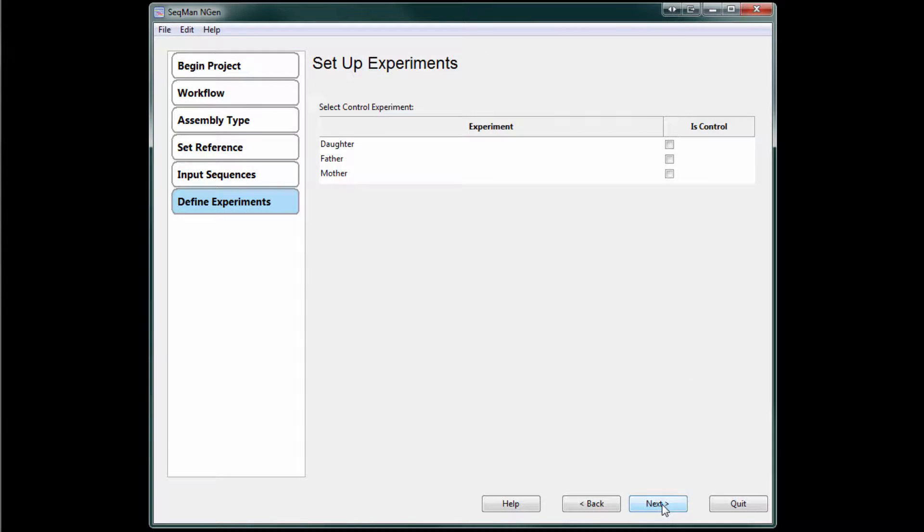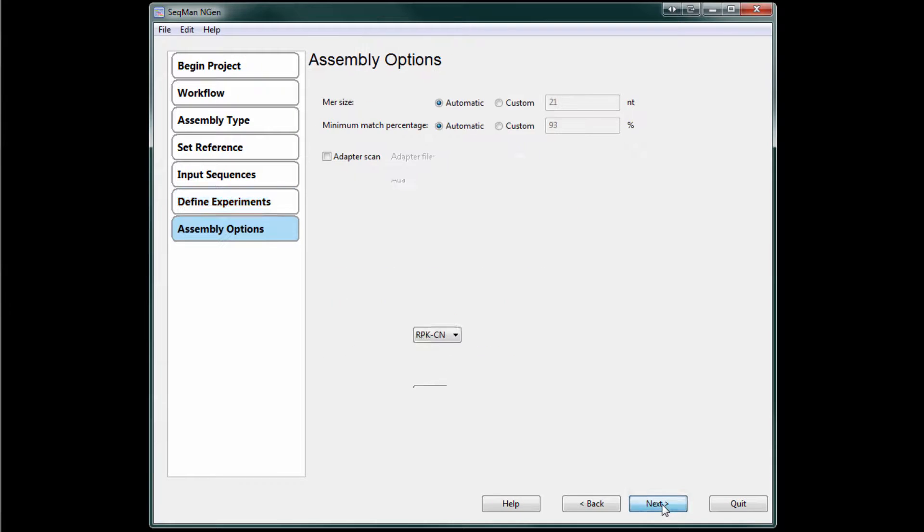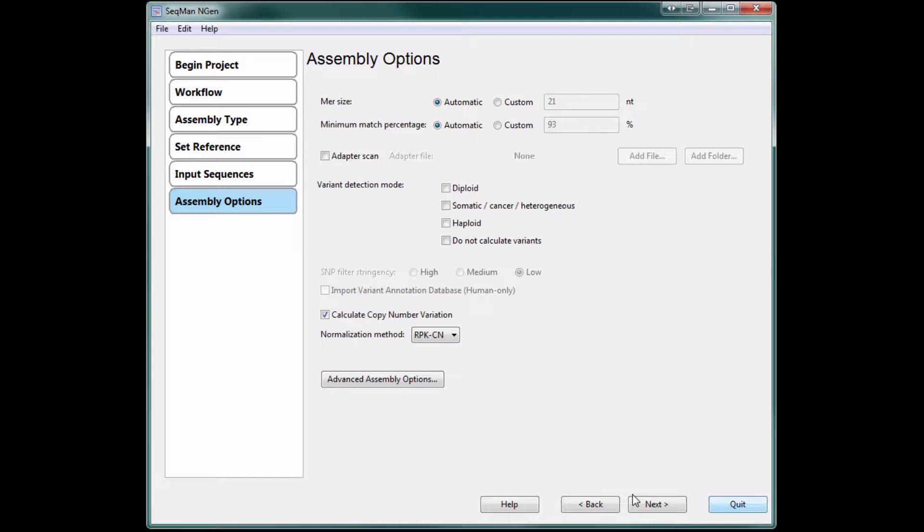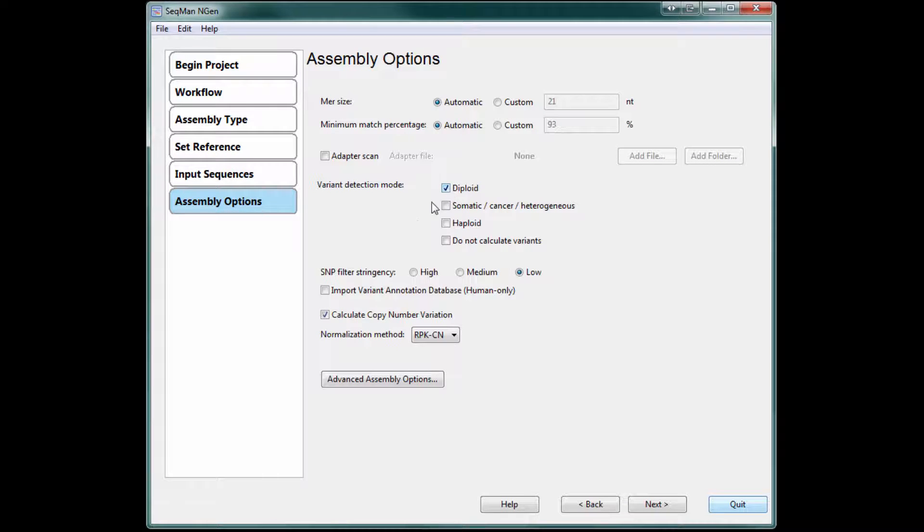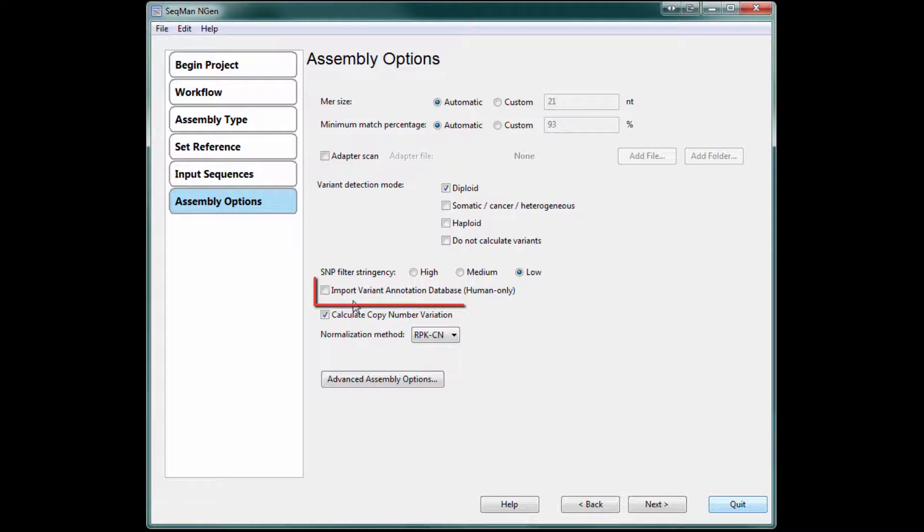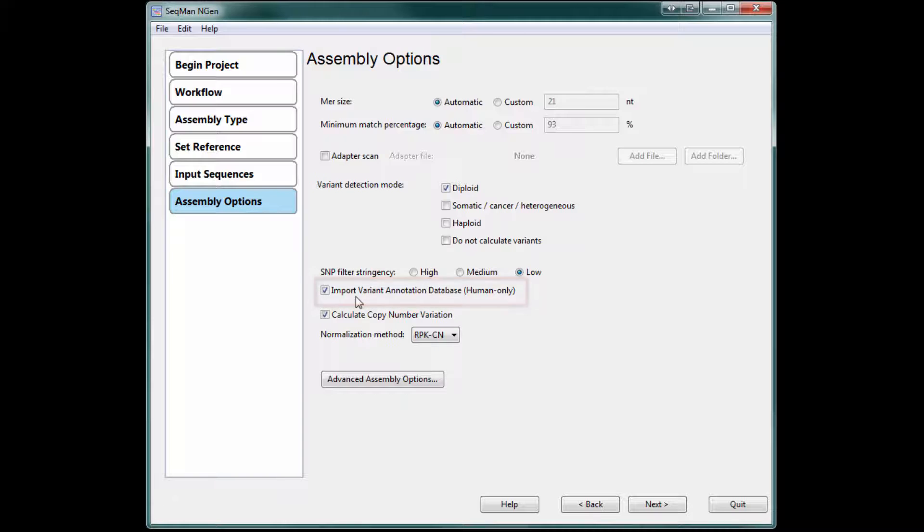Next, you have the option to set a control experiment. Then, on the Assembly Options page, I'll select Deployed Variant Detection. And because we're working with human data, I'm also going to import data from the Variant Annotation database. And note that by default, SeqMan Engine will also calculate copy number variation. We'll cover this in another video.